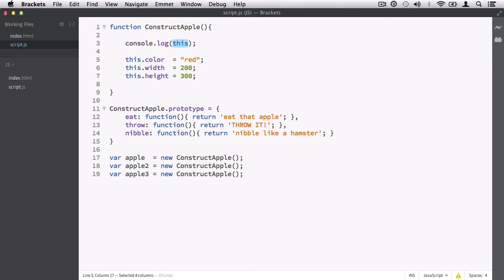In programming, this is exactly the same. This is not an object of itself - it's a reference to an object. When I point to something, I'm referencing an object. The same is in programming: if I type the this keyword, you're telling the JavaScript JIT compiler 'look at this.' That's exactly what you're doing.